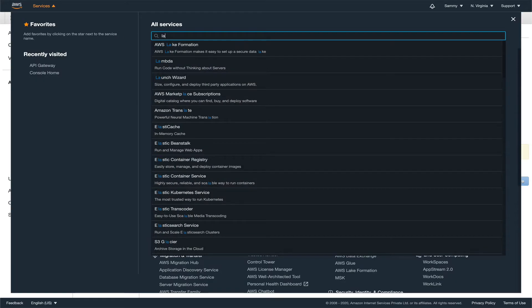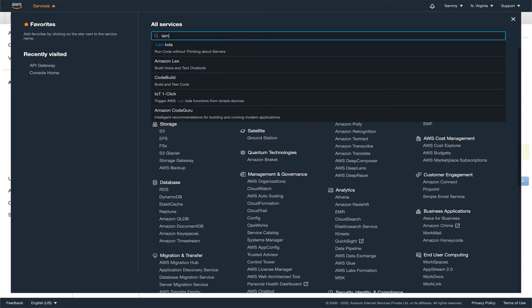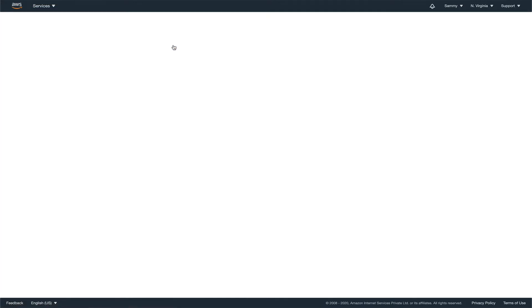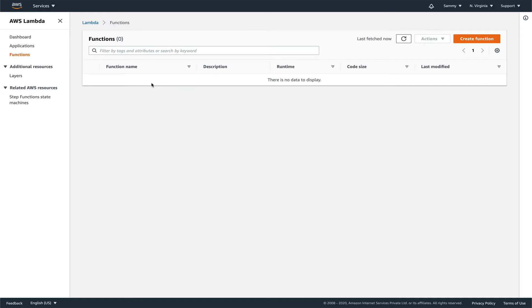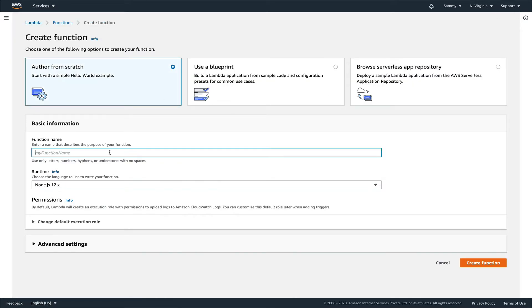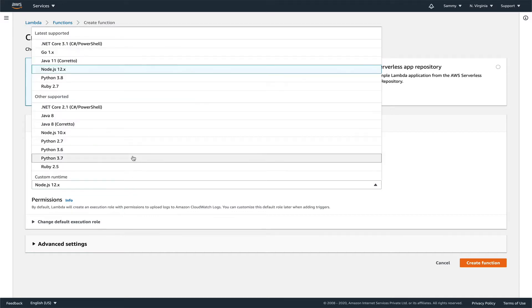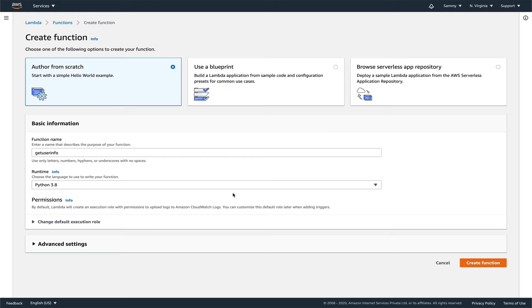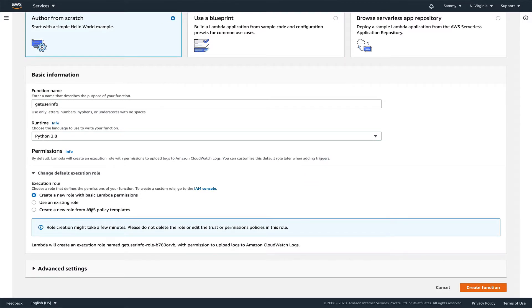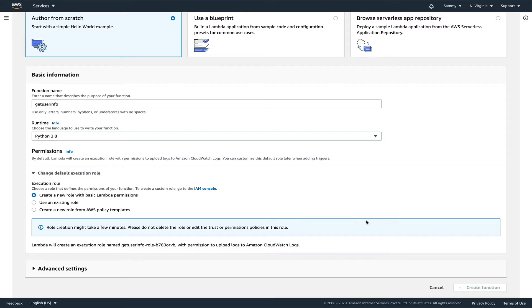We don't have any Lambda function, so let's create one. We'll create it from scratch and name it get user info. It will be Python. I only know Python. If you know any other language, feel free to use that. For execution role, let's come down and we're going to IAM to create a role as well.